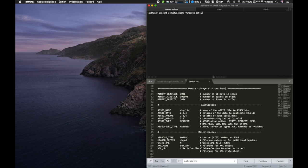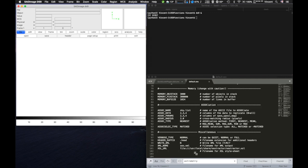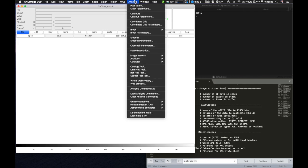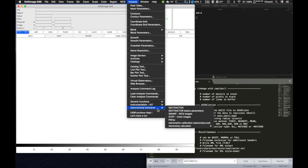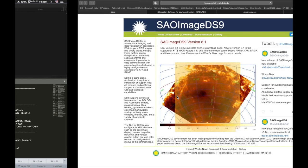Hello everybody. I would like to present you the DS9 QuickLook plugin. It is an extension that I am implementing to make available a lot of image processing tools that anyone could use without any coding proficiency. This video is both for professional astronomers and amateurs as soon as you use DS9 or are just interested in image visualization and processing software.